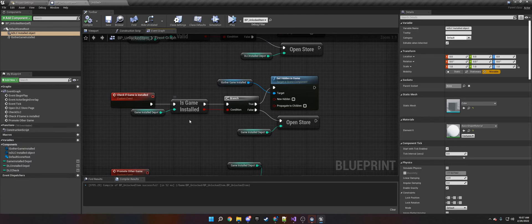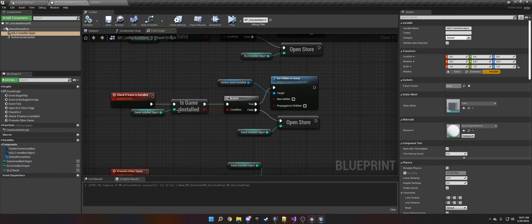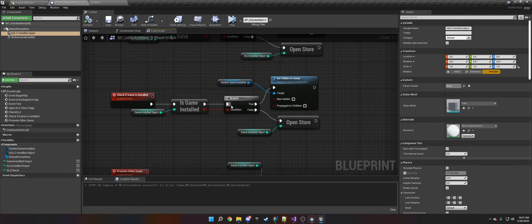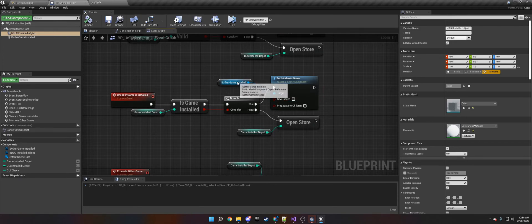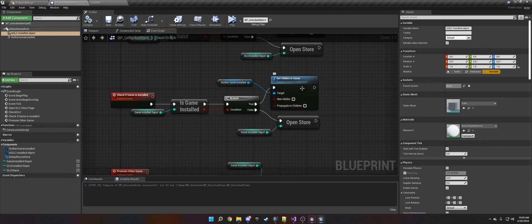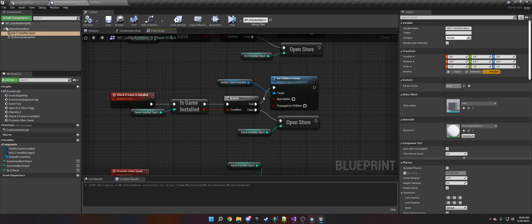The next thing is if you have a sequel and you want content from the first game to show up. You can do that with Game Installed. If they have that, it'll set the content that you want them to have to be unhidden. You can do this for whatever code you want - just put it on the true branch. If not, it opens the store so they can buy the other game.